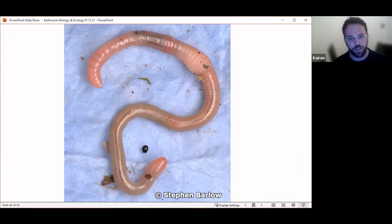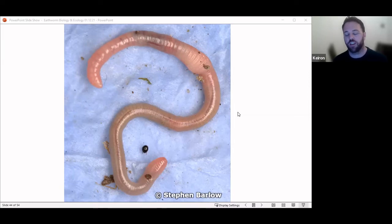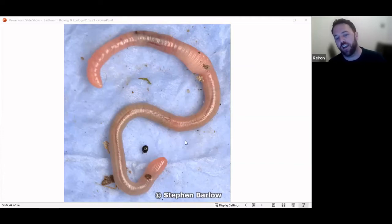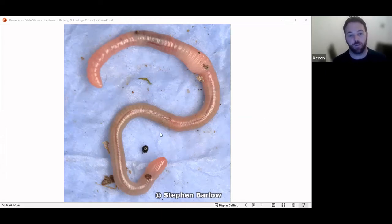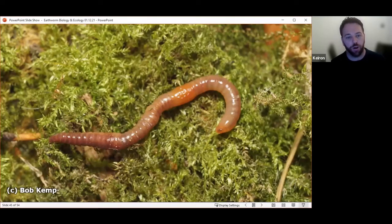Quick ID quiz: what type of earthworm do we think this is? We've got anecic — deep burrowing; epigeic — surface dwelling; endogeic — shallow burrowing. The first one: it's very pale, so that's endogeic — perfect. The next one: a really small earthworm with a deep red head — that's an epigeic, a surface-dwelling one.